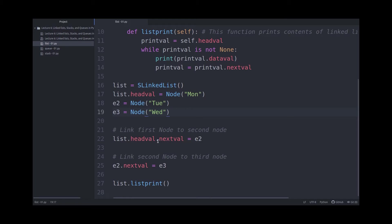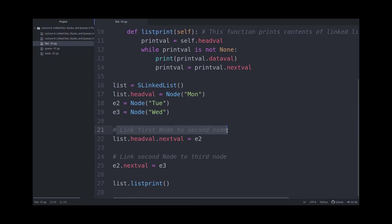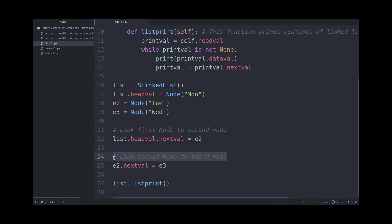Now list headval.nextval points to E2. So I'm linking the first node to the second node, and then I'm linking the second node to the third node with E2.nextval, and finally I'm just printing the list out.